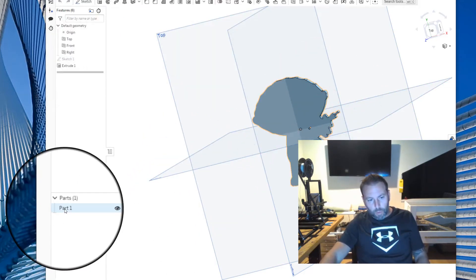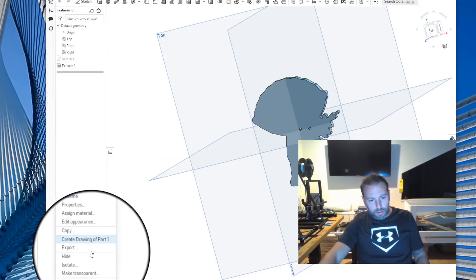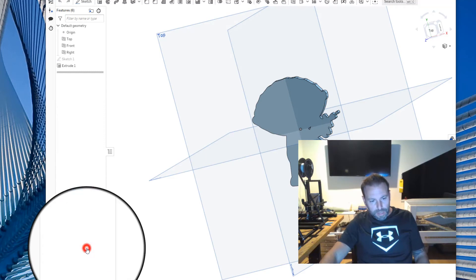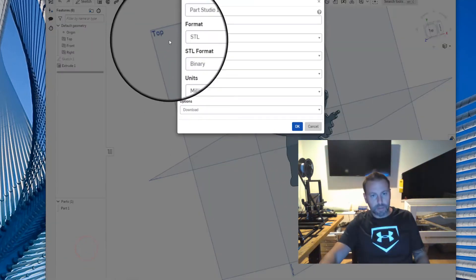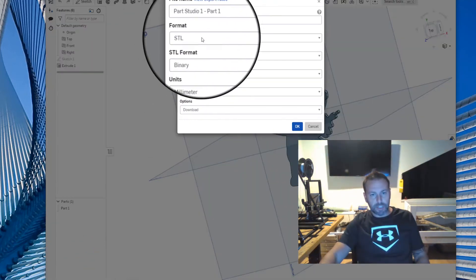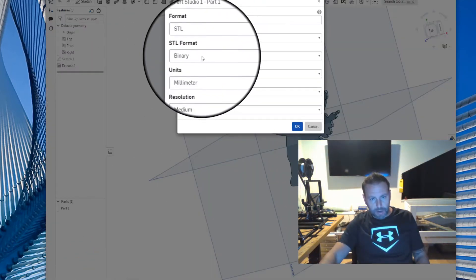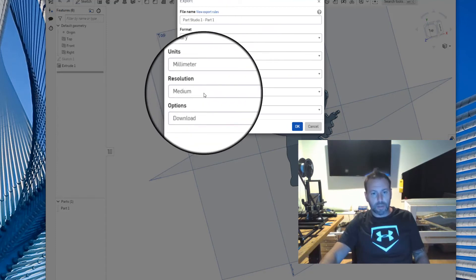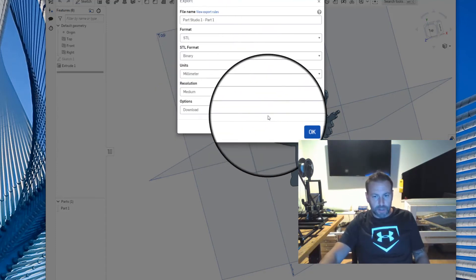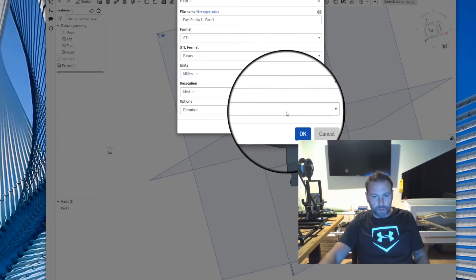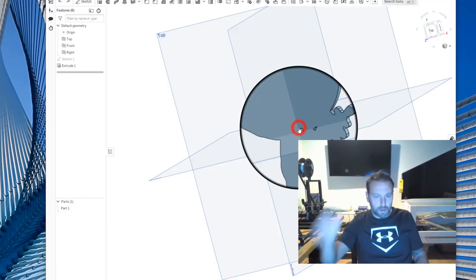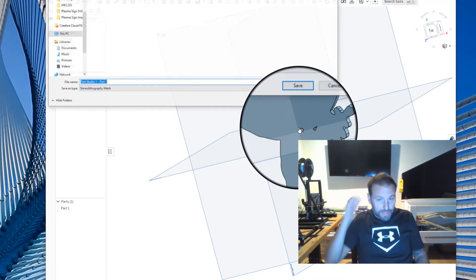I'll do that one more time. Part one, export, and then change it STL binary, millimeter, and the medium resolution is just fine. And that's it. Where are we going to save it to? Hit OK.